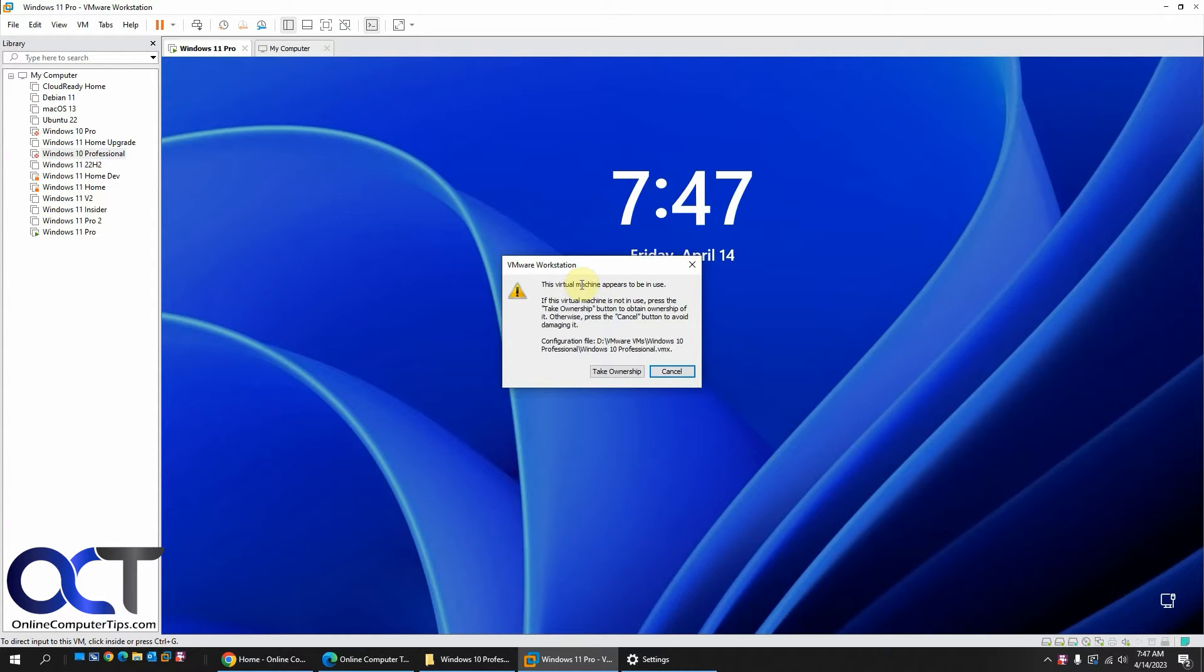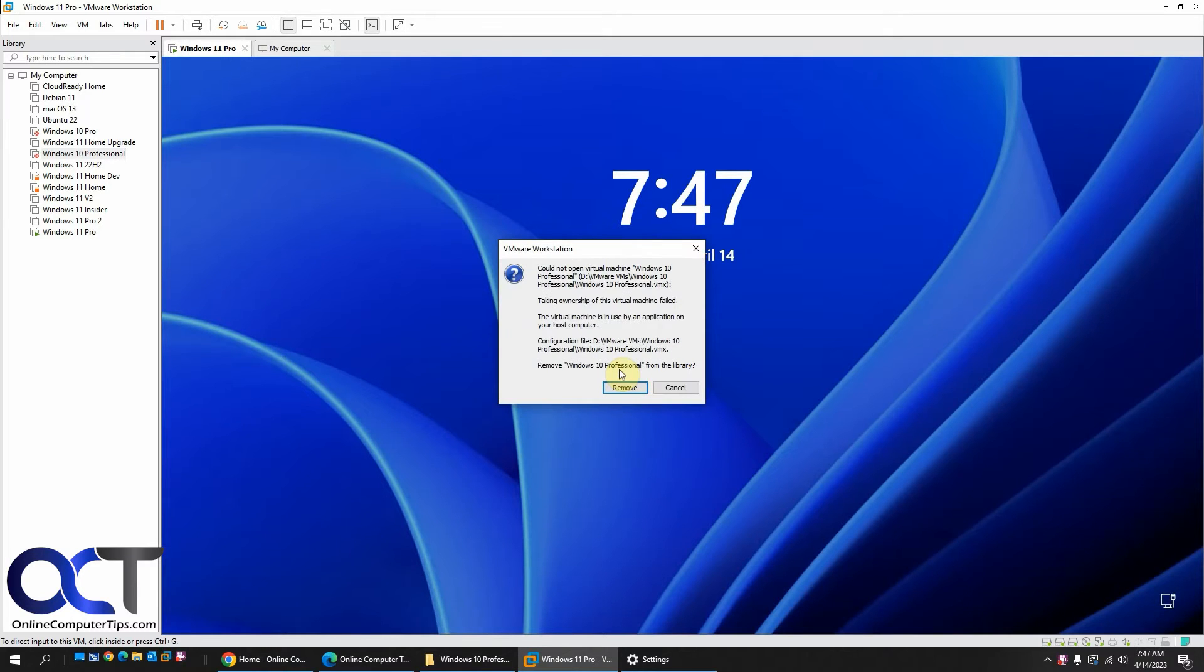Virtual machine appears to be in use. Take ownership. And it says cannot open it. Do you want to remove it from the library?